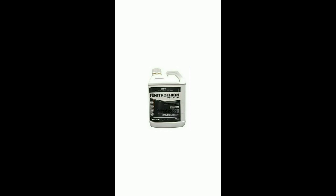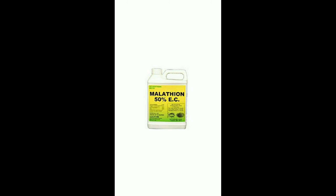You can use pesticides like fenitrothion and malathion. For more information, please subscribe, share, comment, or like. Thank you.